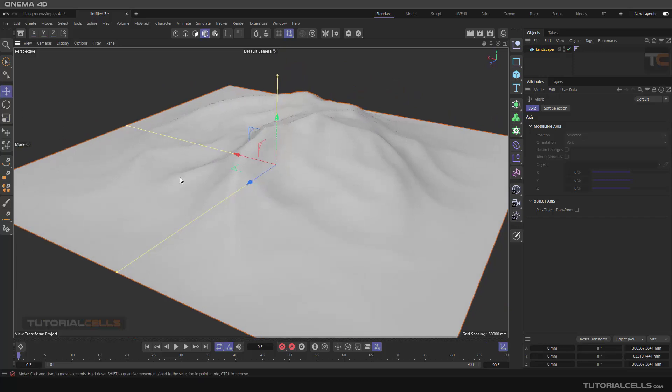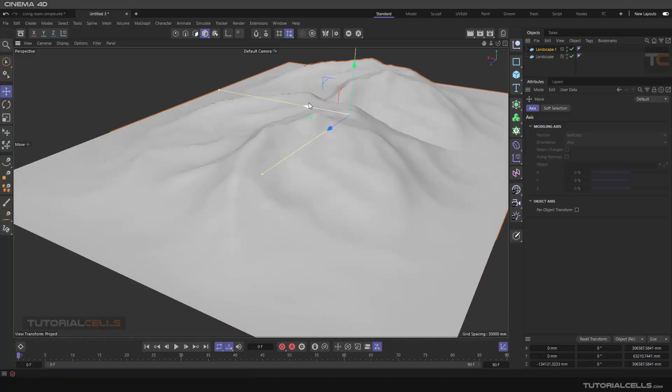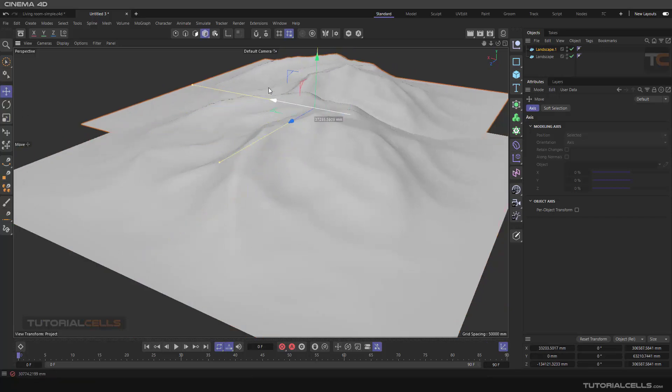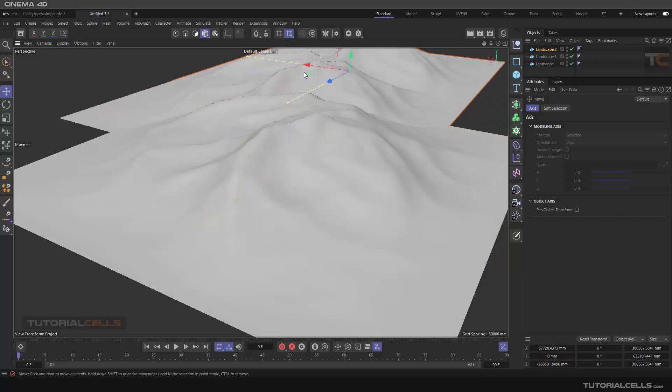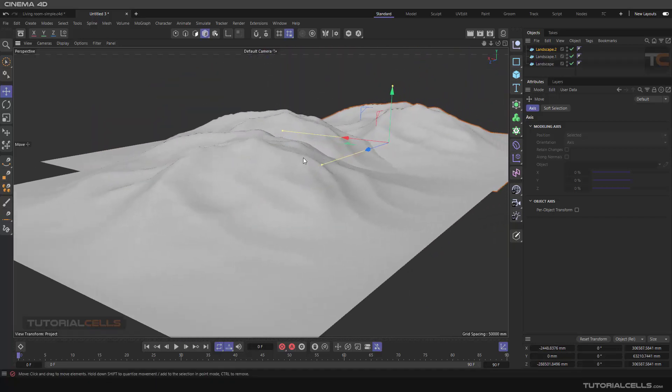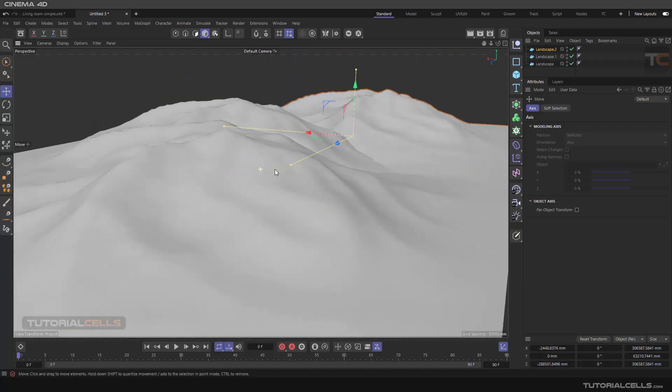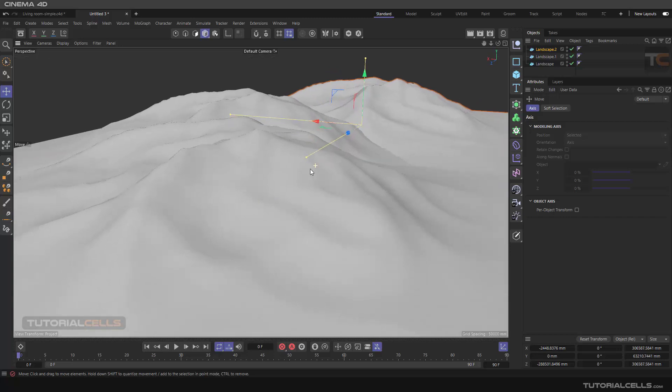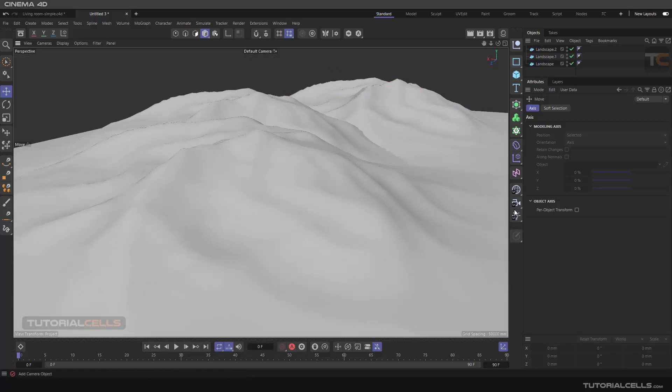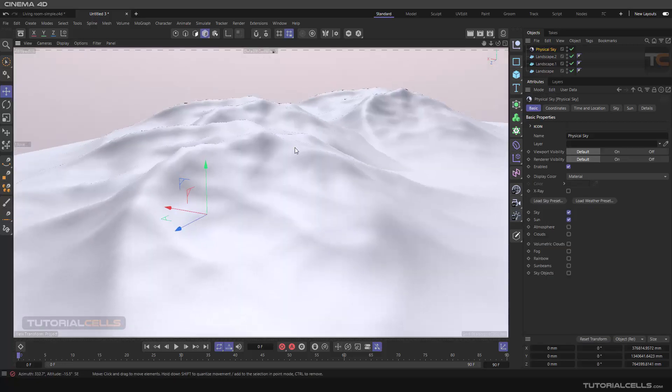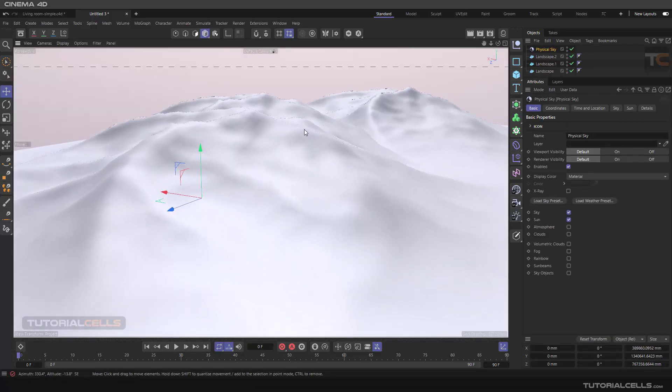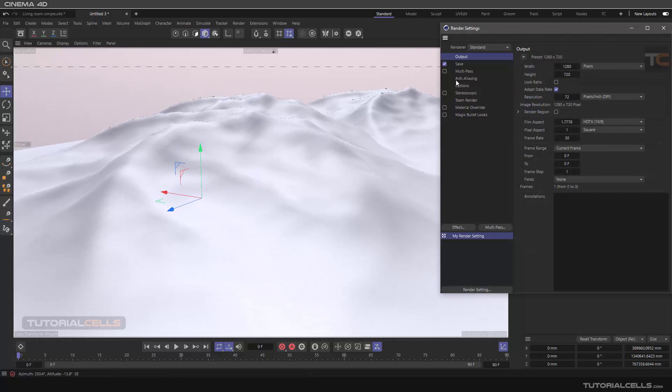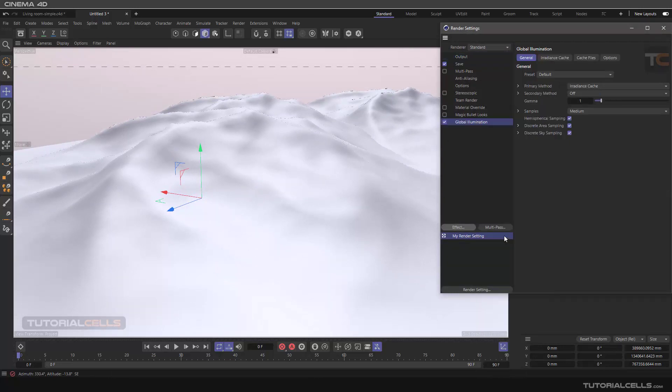Make a copy of this landscape like this, and from this distance, you are activating the physical sky and of course with global illumination.